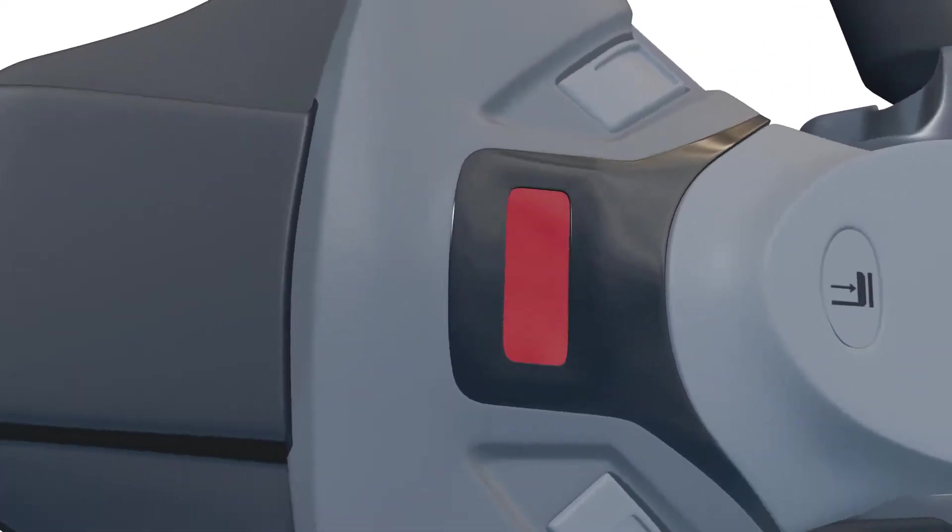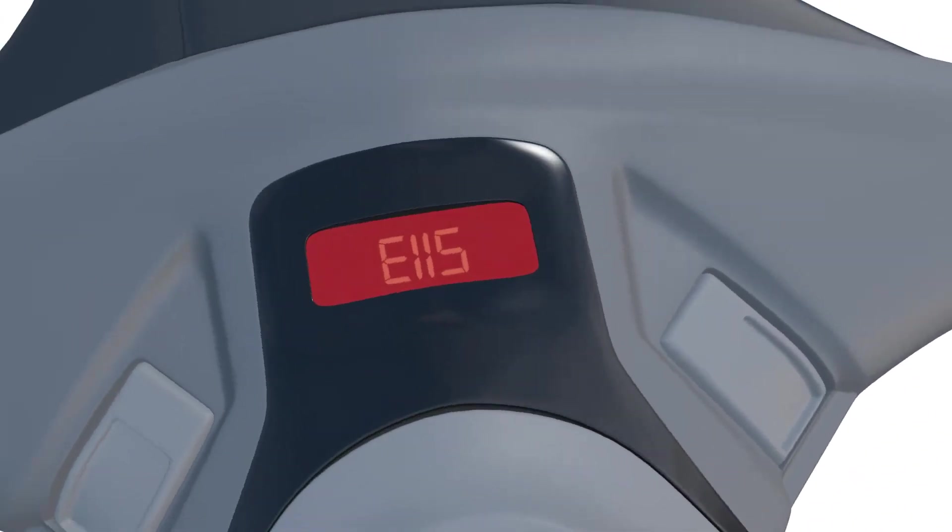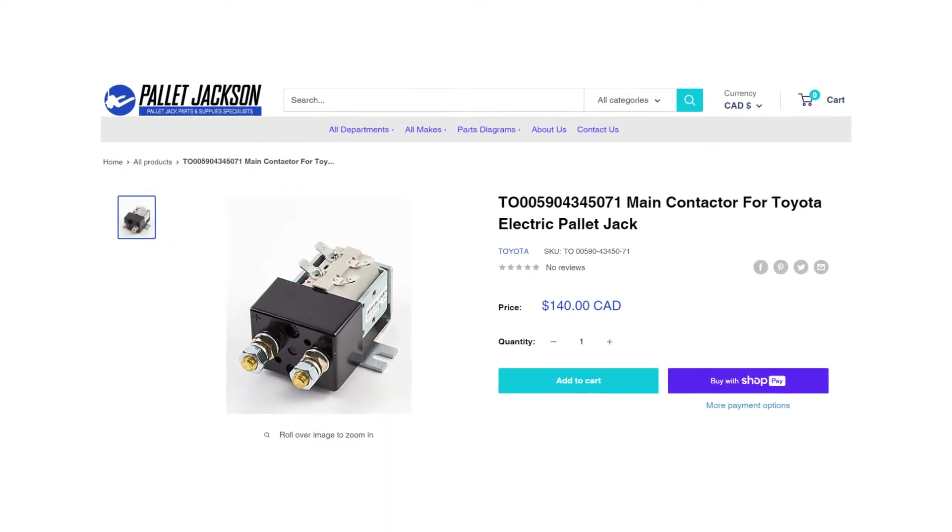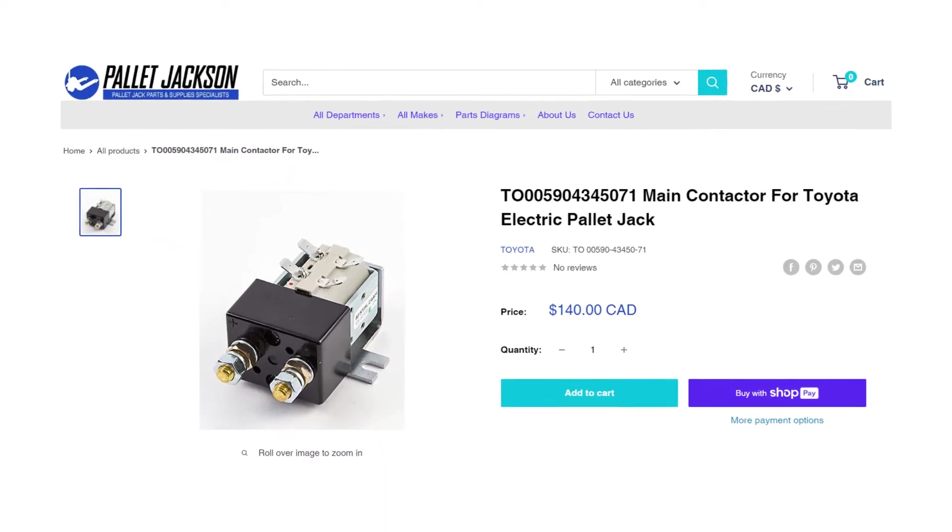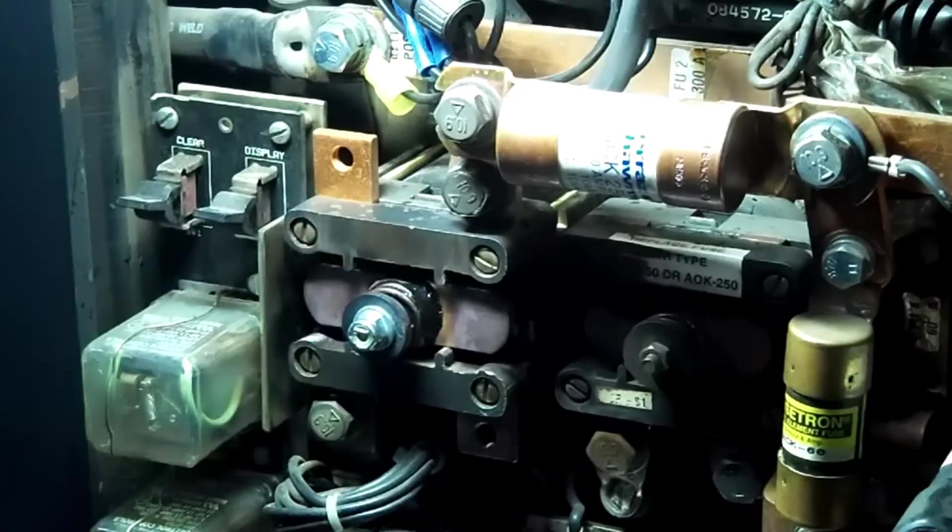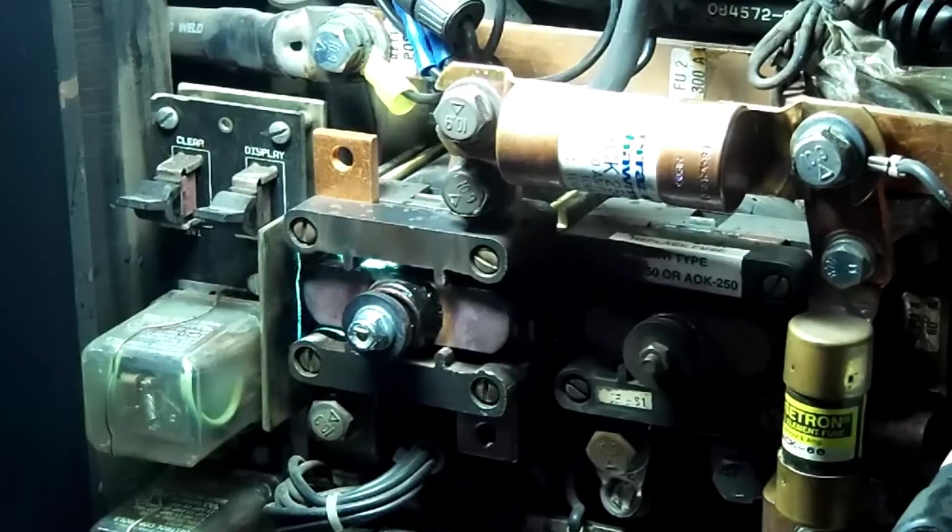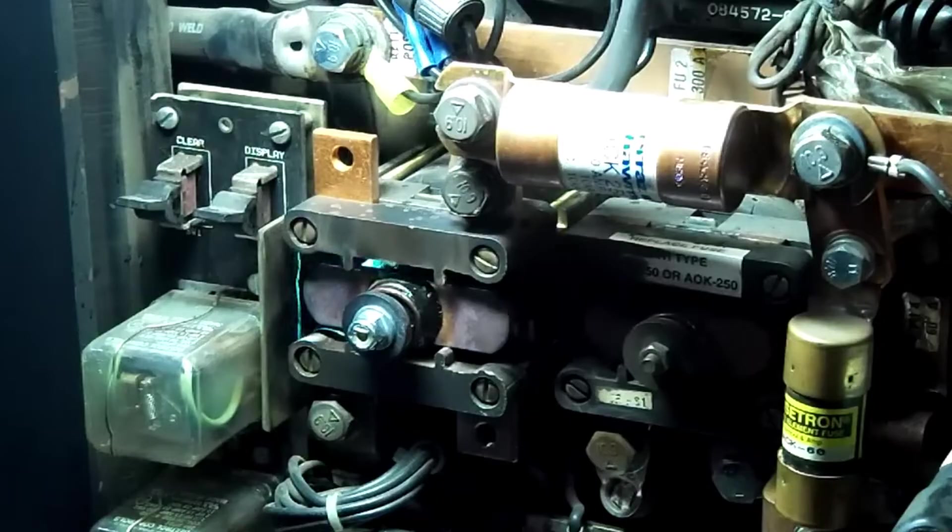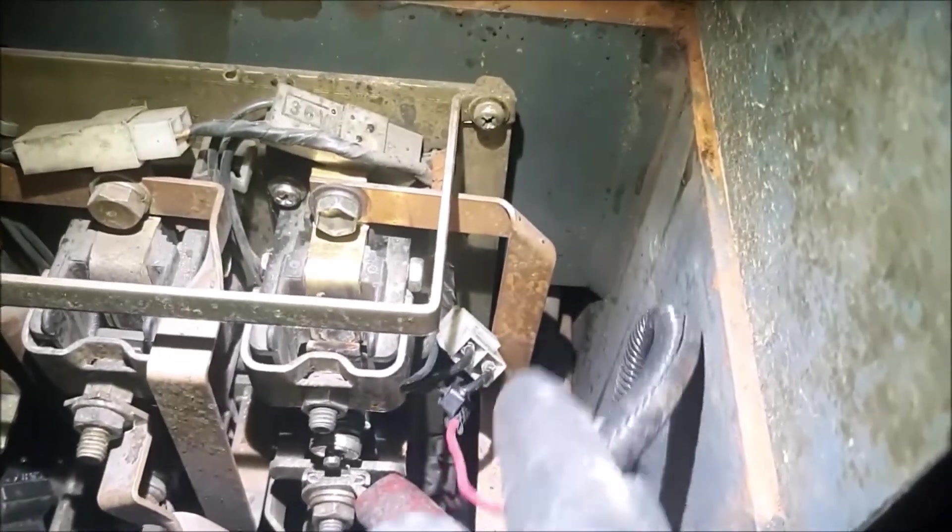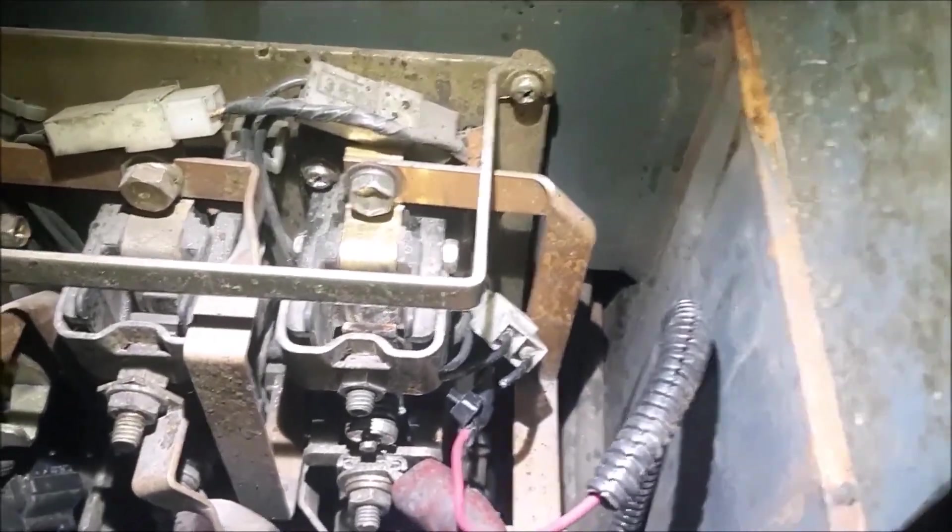Moving on to error code E115, which points to a main contactor fault. E115 indicates a fault with the main contactor, a crucial component in the Pallet Jack's electrical system.